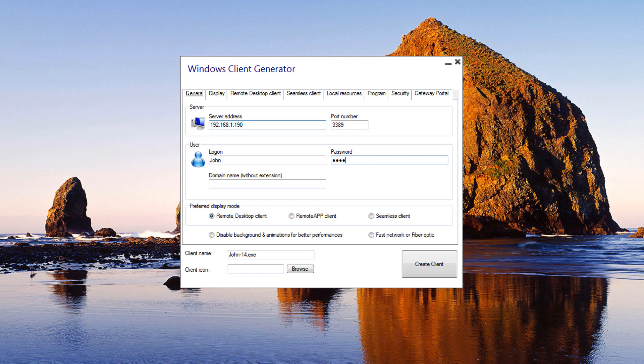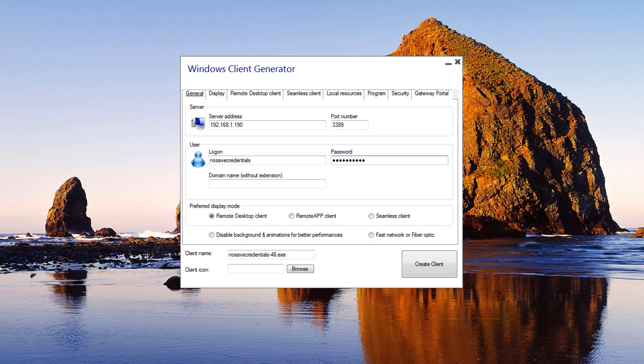Credentials: If you don't want to save credentials, enter no save credentials in the logon field of the portable client generator. If you don't want to display the logon window with the username, password, and domain name, simply enter no password in the password field.